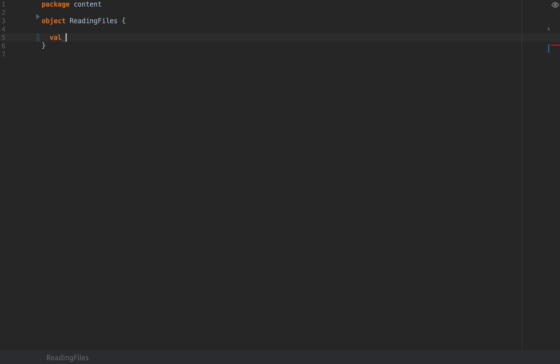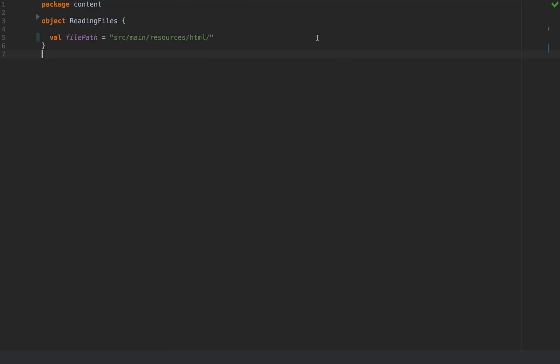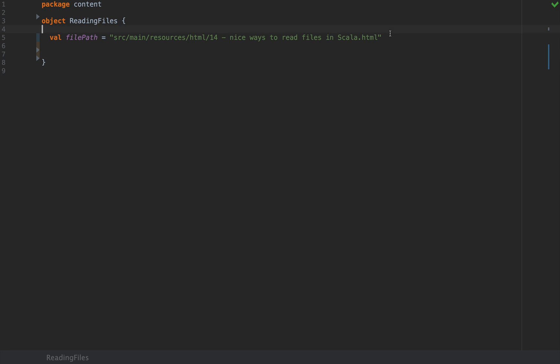I'm going to define a file path as source/main/resources/HTML and then I'm going to simply copy this name of the file. You can use any file path that you like. So here's four of my favorite ways of reading this HTML file or any text file line by line in increasing order of niceness.